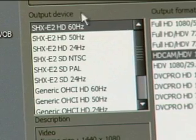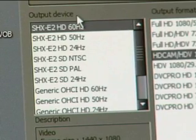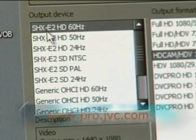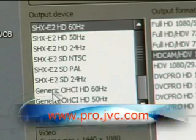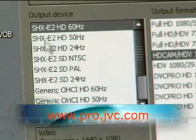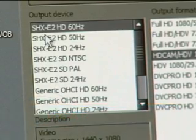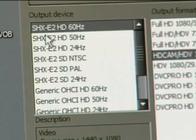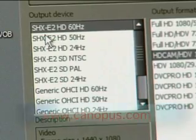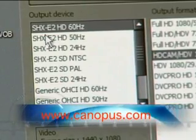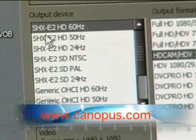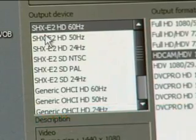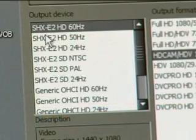Underneath output device, you will see that there's two different devices, the SHX-E2 and generic OHCI. The SHX-E2 is the Canopus hardware that is placed inside the computer that gives you the options that you have for input and output. And that's what we'll select at this time.